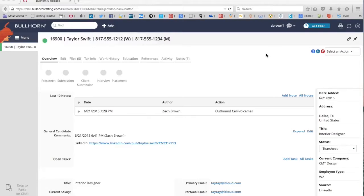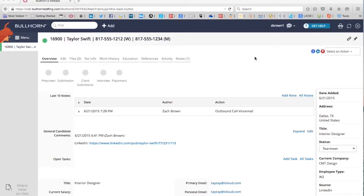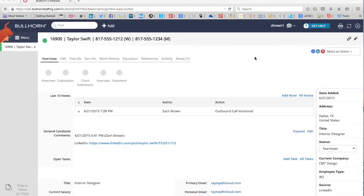So let's start by getting Taylor on a tear sheet for a particular job that we're working. The first thing that we want to do in this process is make sure that Taylor's candidate status is actually set to tear sheet.